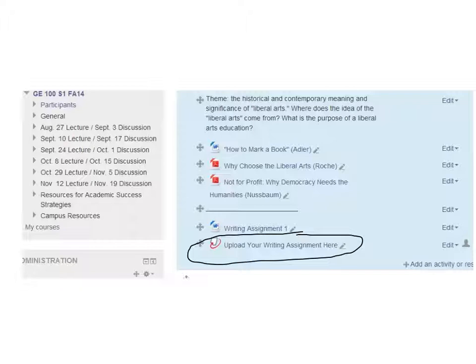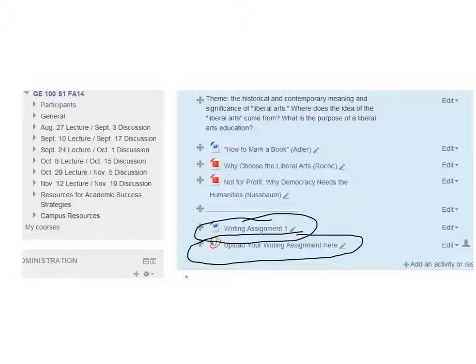I expect that you haven't used Turnitin.com before, which is where this will take your paper. But I just wanted to walk you through a few things. Okay, so the writing assignment for the first paper is right here above it. But I want to make sure you understand the assignment, too.